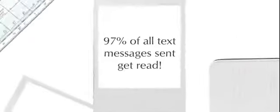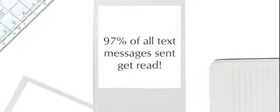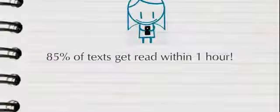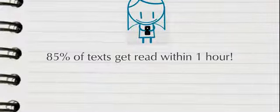97% of all text messages sent get read. 85% of texts get read within one hour.